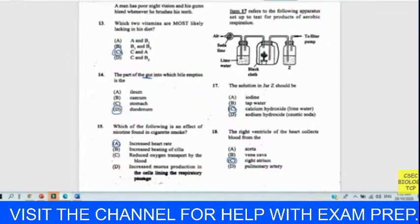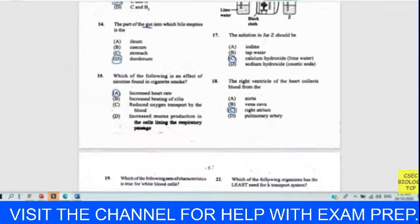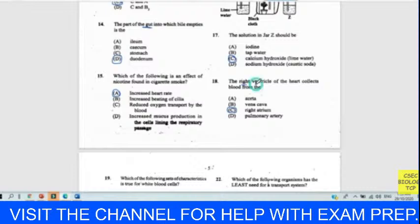Question eighteen: the right ventricle of the heart collects blood from — don't just think 'right'; pay attention to 'ventricle.' Above the ventricle is the atrium. The right ventricle collects blood from the right atrium. Your answer for eighteen is C.